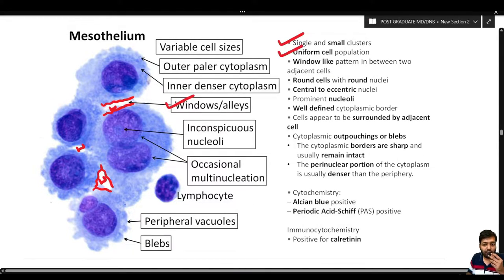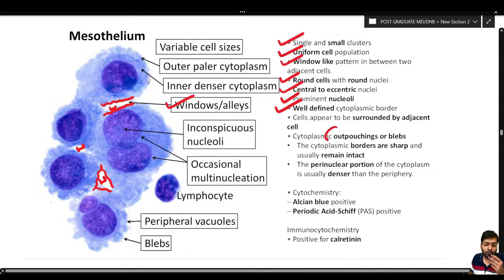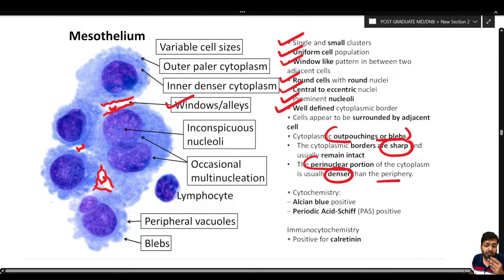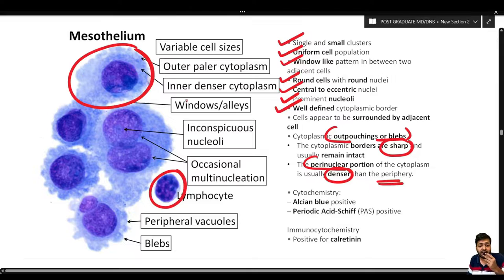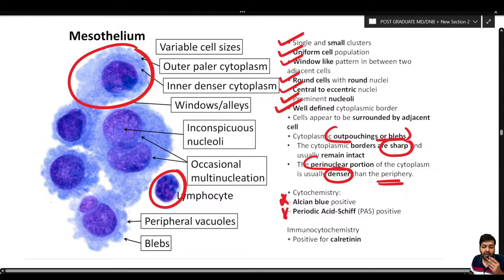Mesothelial cells can be present singly or in small clusters as a uniform cell population. The window-like pattern can be appreciated between adjacent cells. These are round cells with round nuclei, central to eccentric nucleus, and prominent nucleoli, with a well-defined cytoplasmic border that may show cytoplasmic outpouchings and blebs. The perinuclear cytoplasm is denser compared to the periphery. Mesothelial cells are larger than lymphocytes and have more cytoplasm.